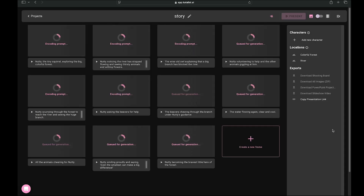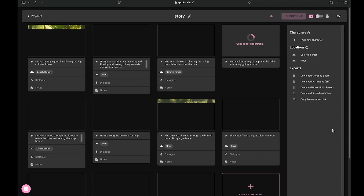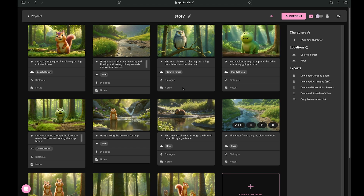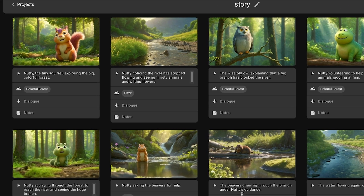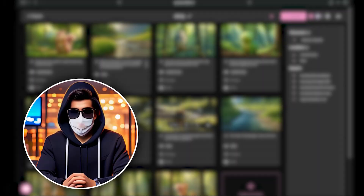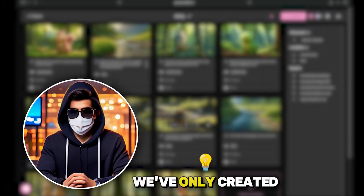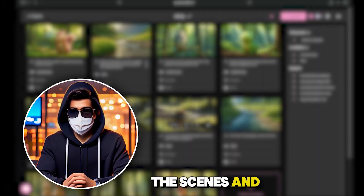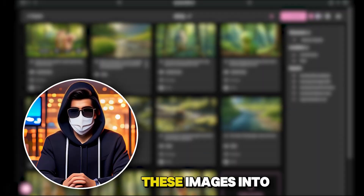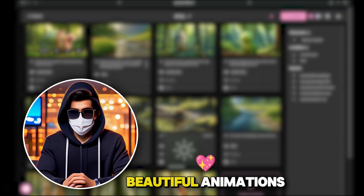The tool will start generating the images, and this process can take up to a minute. All the scenes have now been generated, and the image quality looks amazing. But for now, we've only created the scenes and images. Now let's learn how to convert these images into beautiful animations.